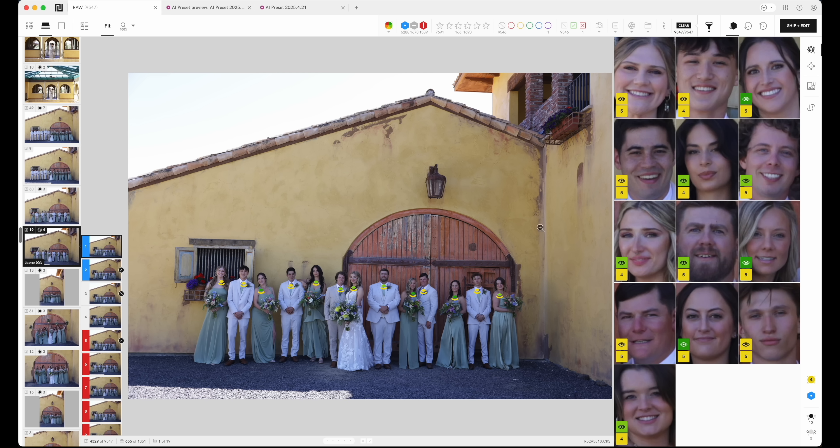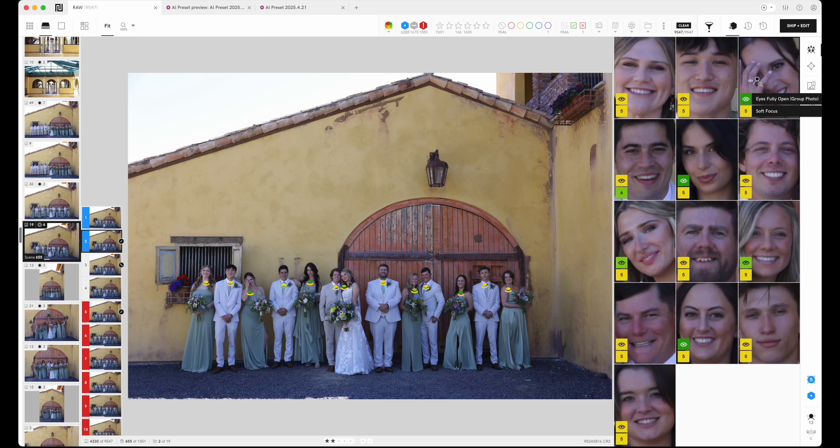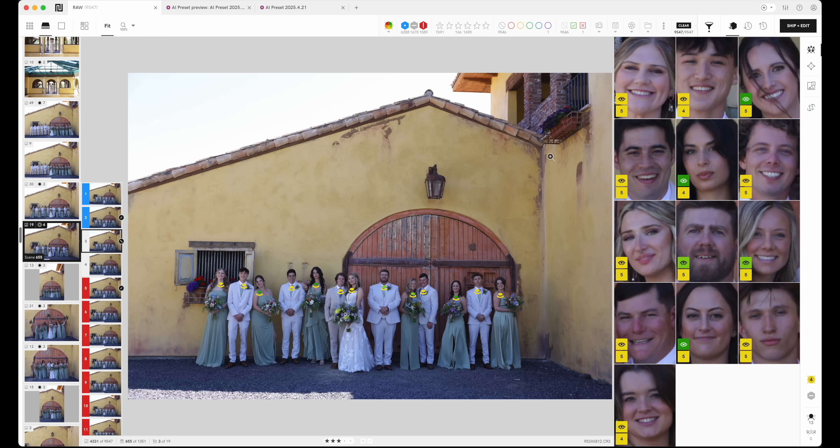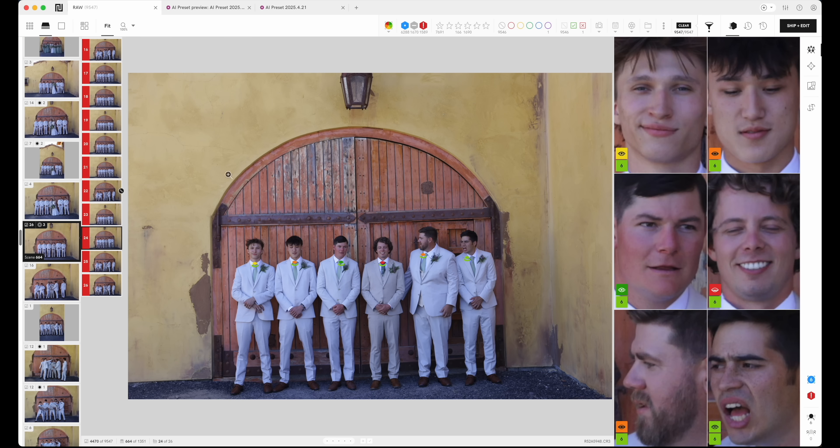So we can see all of the bridal party here, and on the right we can see all their faces. And as I'm going through these images, I am looking to the right only. I'm looking, okay, I have all green and yellow. Most likely we're looking pretty good here. We can see that her, she fixed her hair. So that's not going to be a keeper. And boom, there we go. So this is how you would sort.